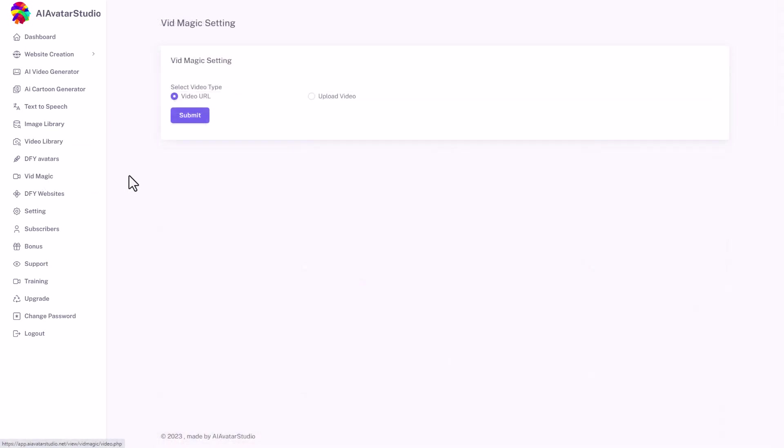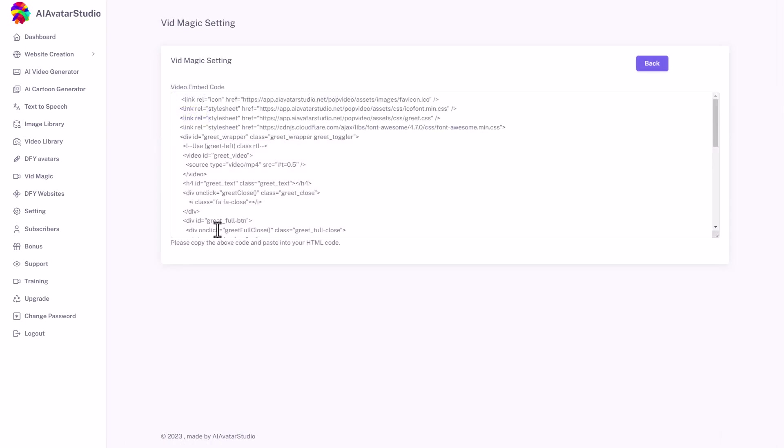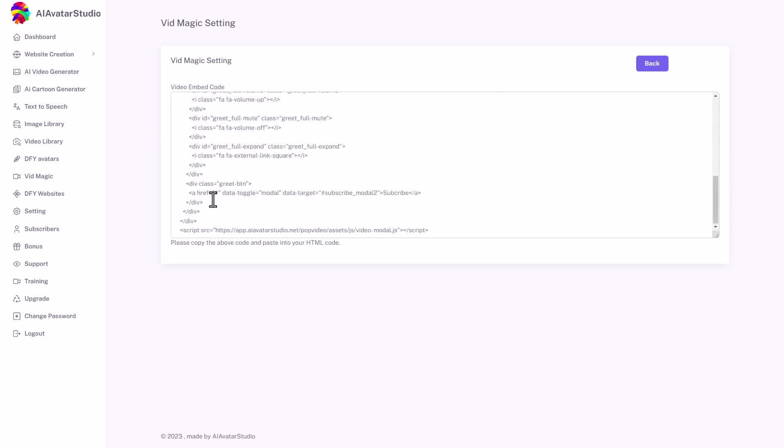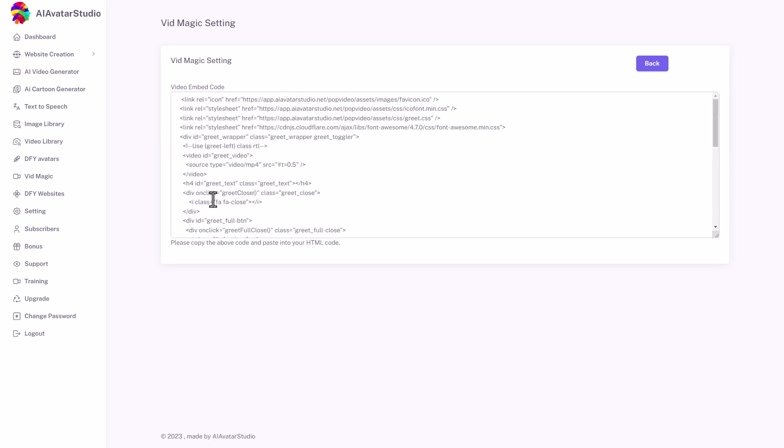We've got something called vidmagic where we can put in a video URL and it converts it into an embed code and then we can go put that in a website. But you can get that from YouTube and other places.